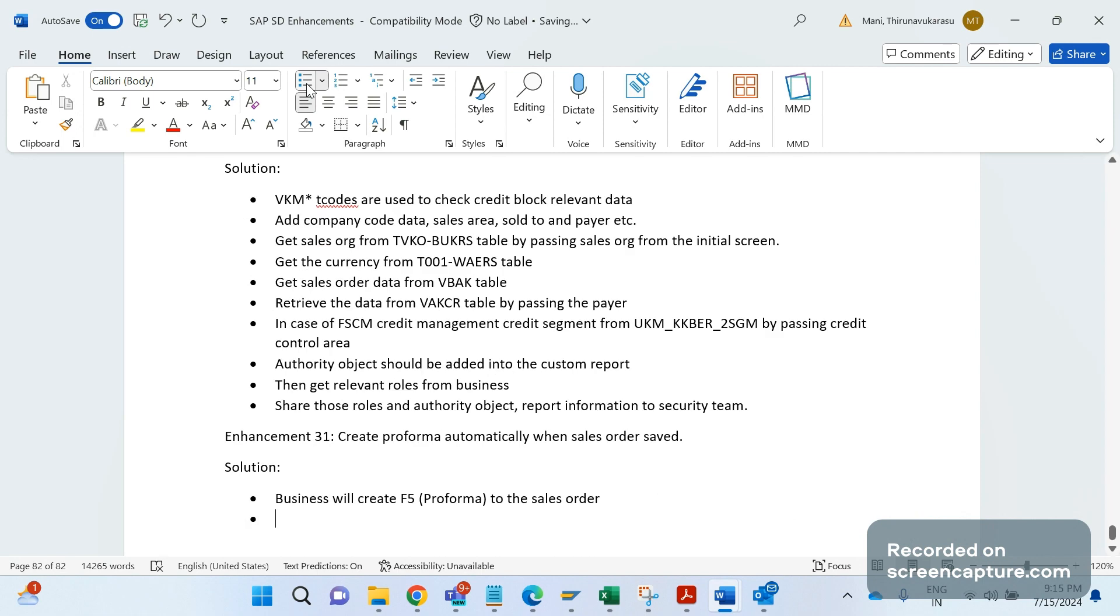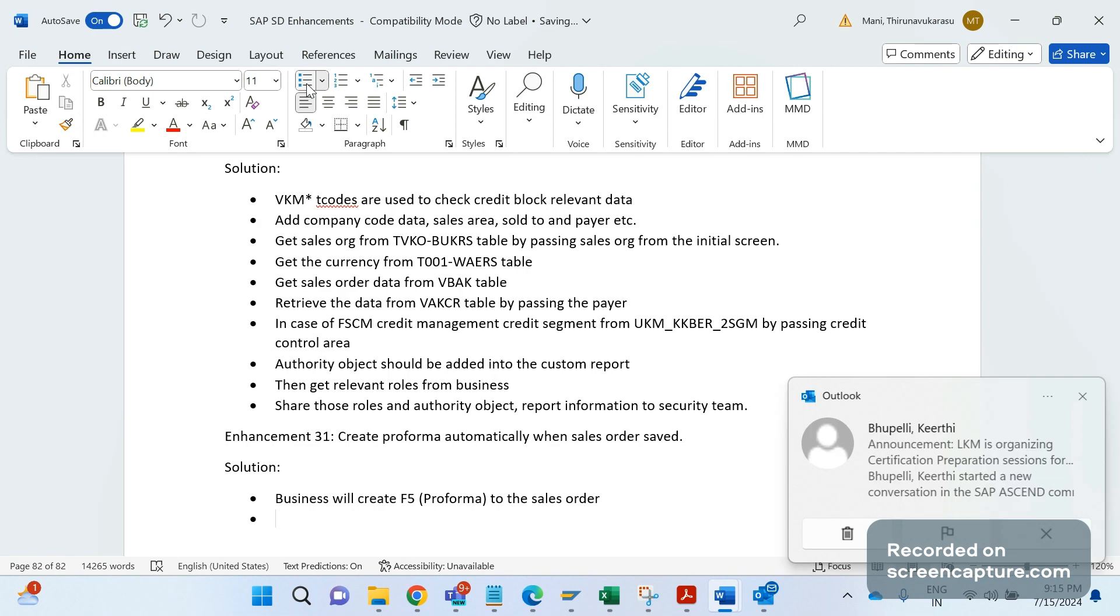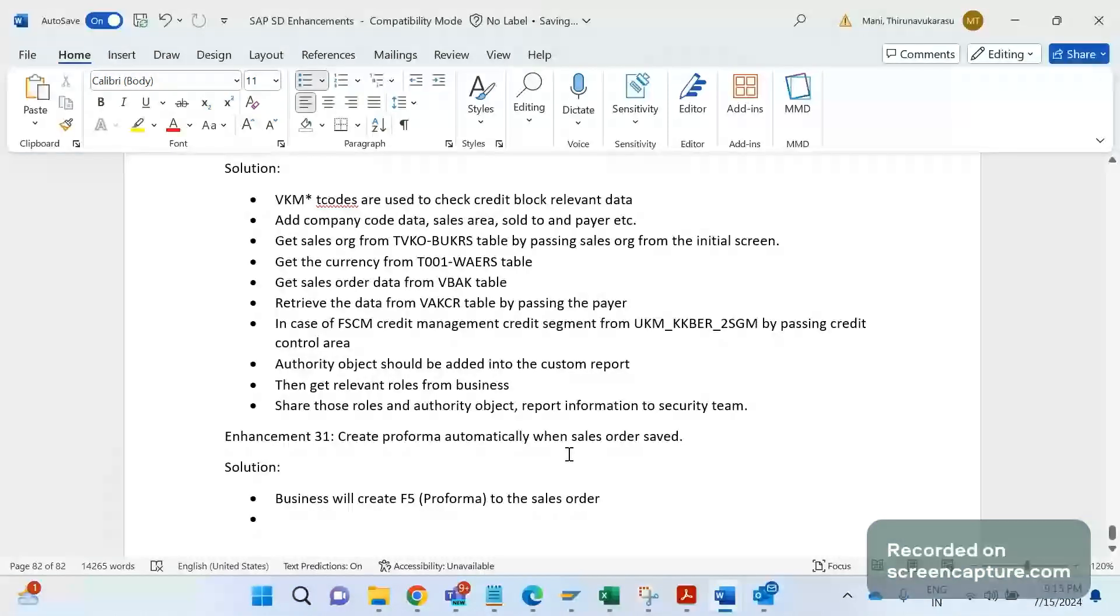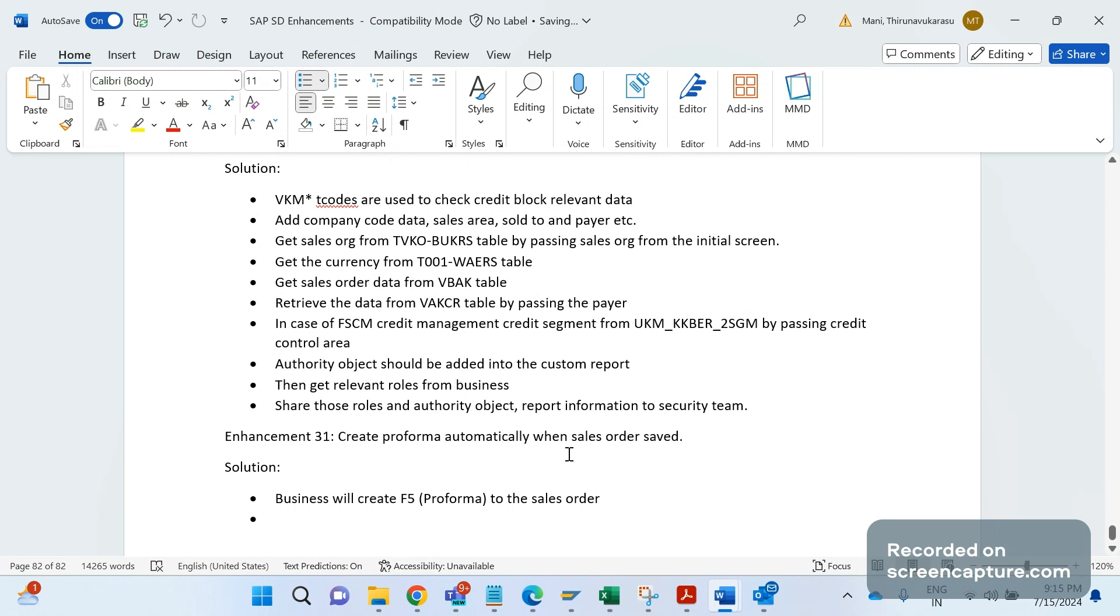But in a day if a hundred or thousands of orders are getting created, then business can't go and create F5 proforma for that order manually every time. It's simply time consuming, right? And moreover we should remember one point here.